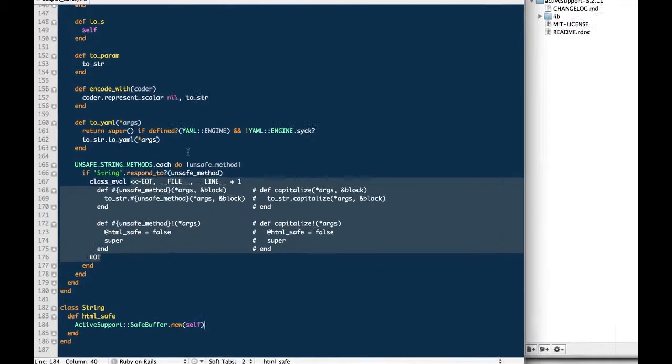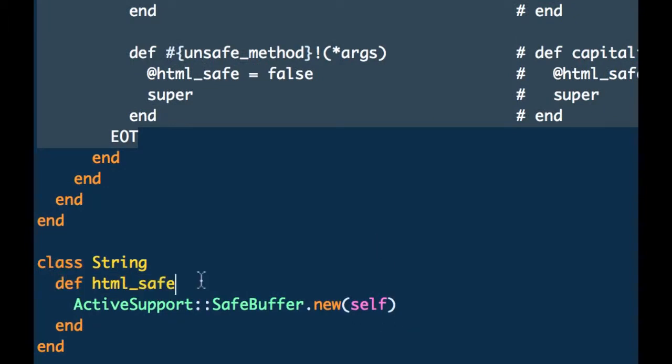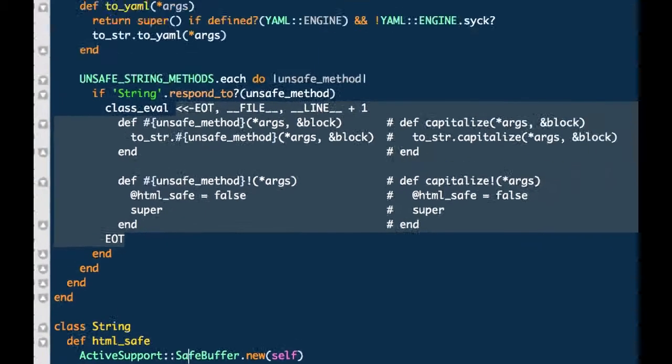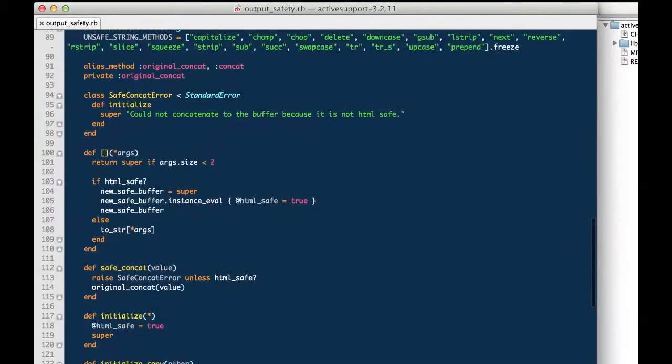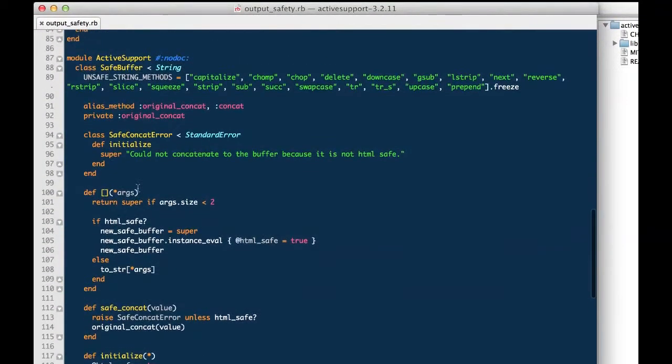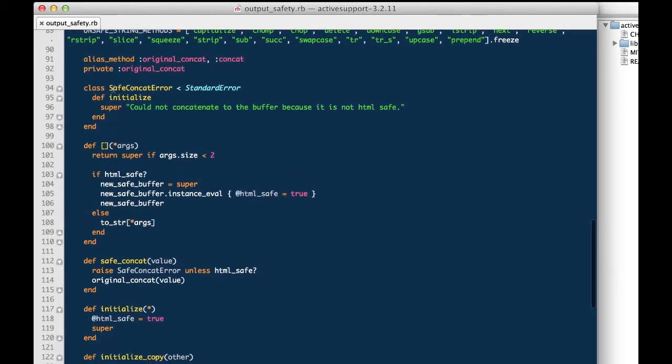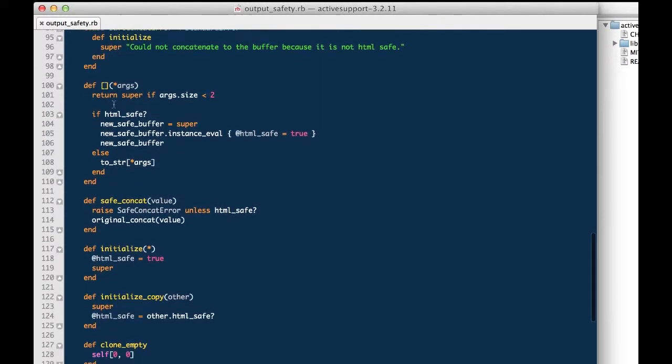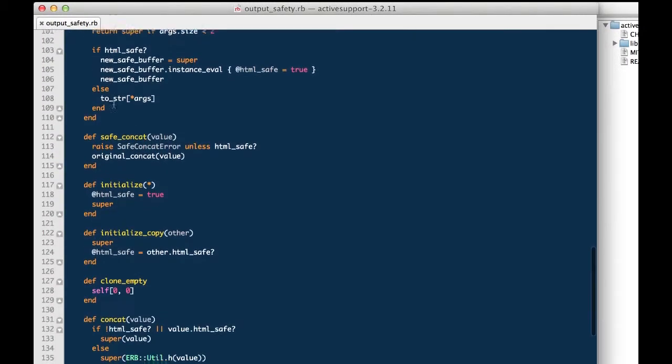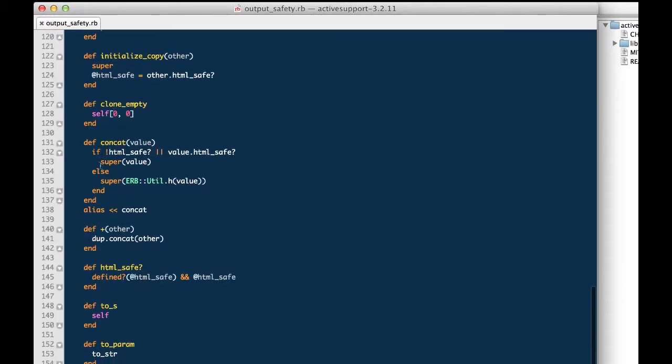To expand upon that, we've opened up the active support gem code. You'll notice that HTML safe is really a wrapper for active support safe buffer. This class, as you go through it, this is not code designed to safely output your content so much as it allows us to safely concatenate values.